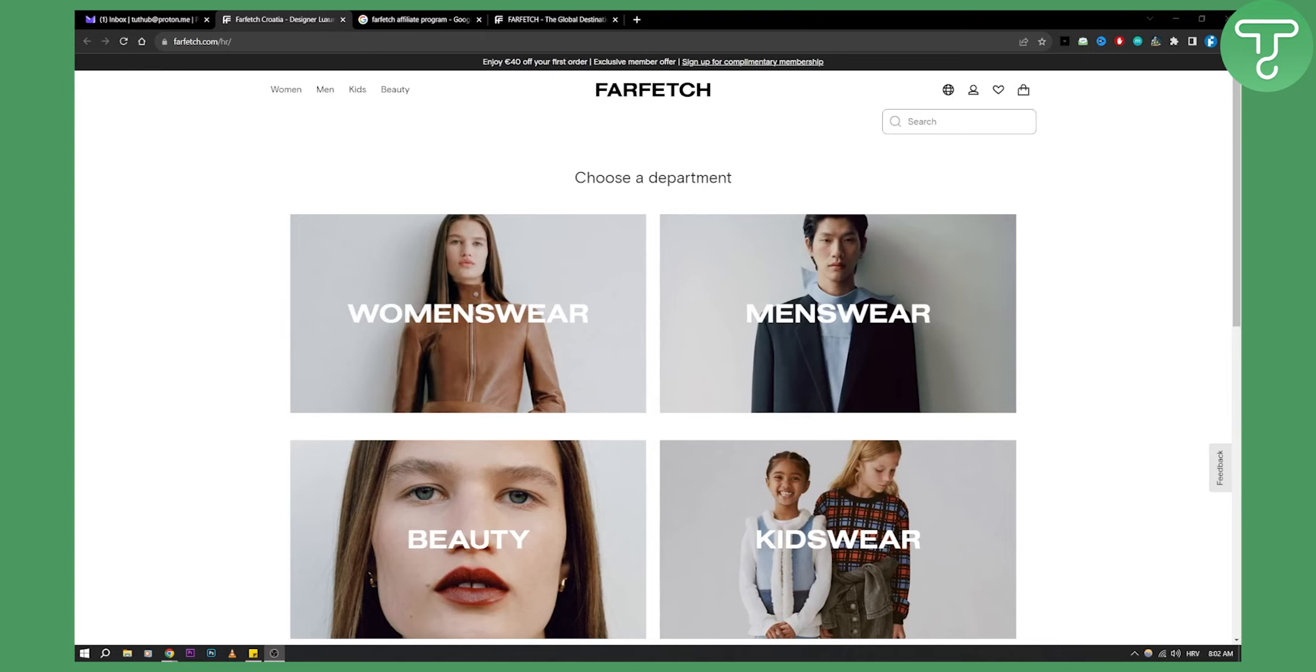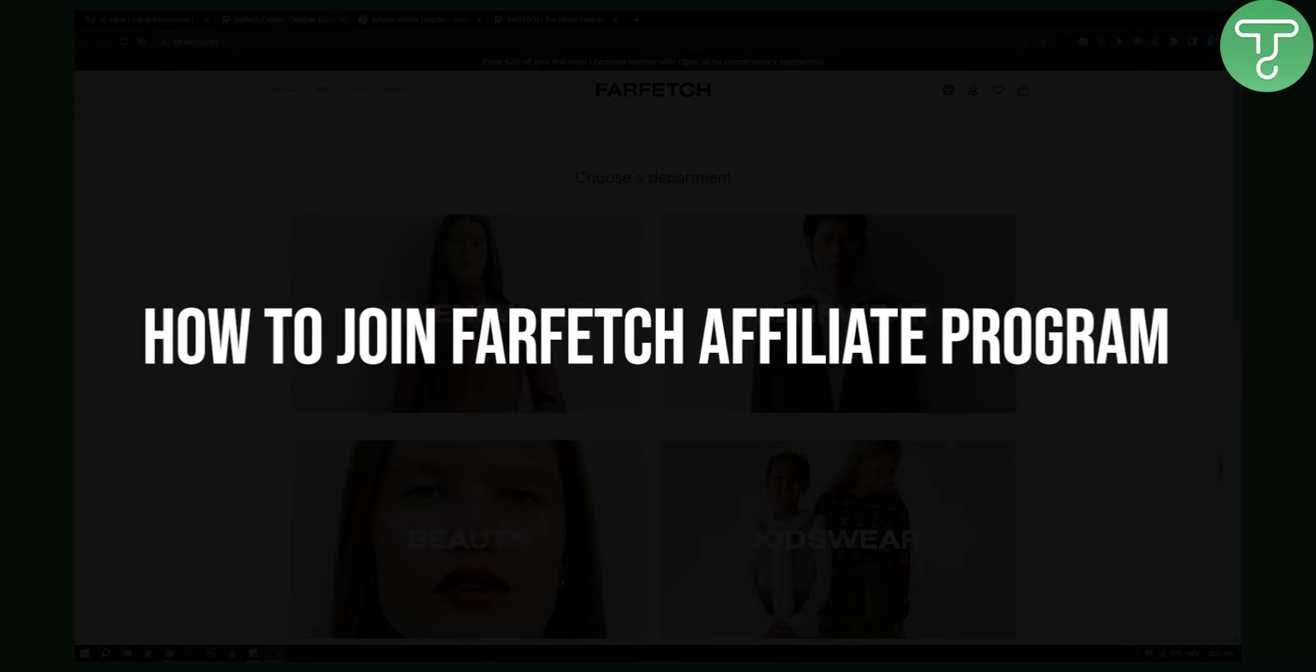Hello everyone, welcome to another video. In this video, I will show you how to join Farfetch affiliate program.